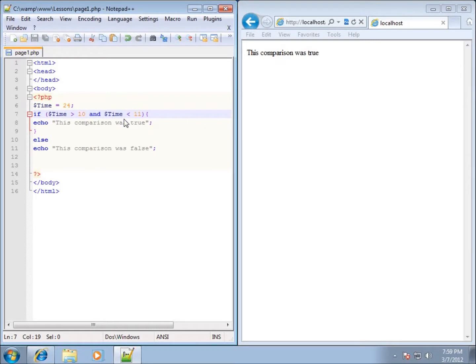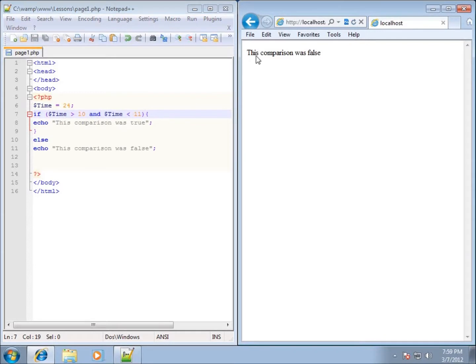If I use the keyword AND just to demonstrate, now one of these conditions is true, the other one is not. So what would you expect to see? You would expect to see the false statement. There it is, this comparison was false, because only one of these comparisons were true.